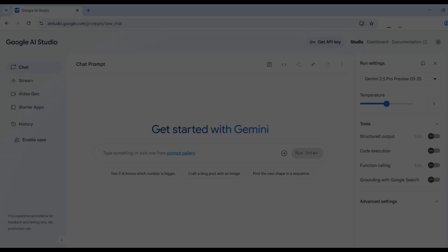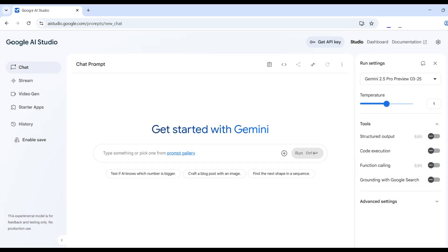First, we'll dive headfirst into the intuitive playground of the Google AI Studio website, where you can chat, create, and even have a conversation with any of the brand new Gemma 3 models. No coding required.